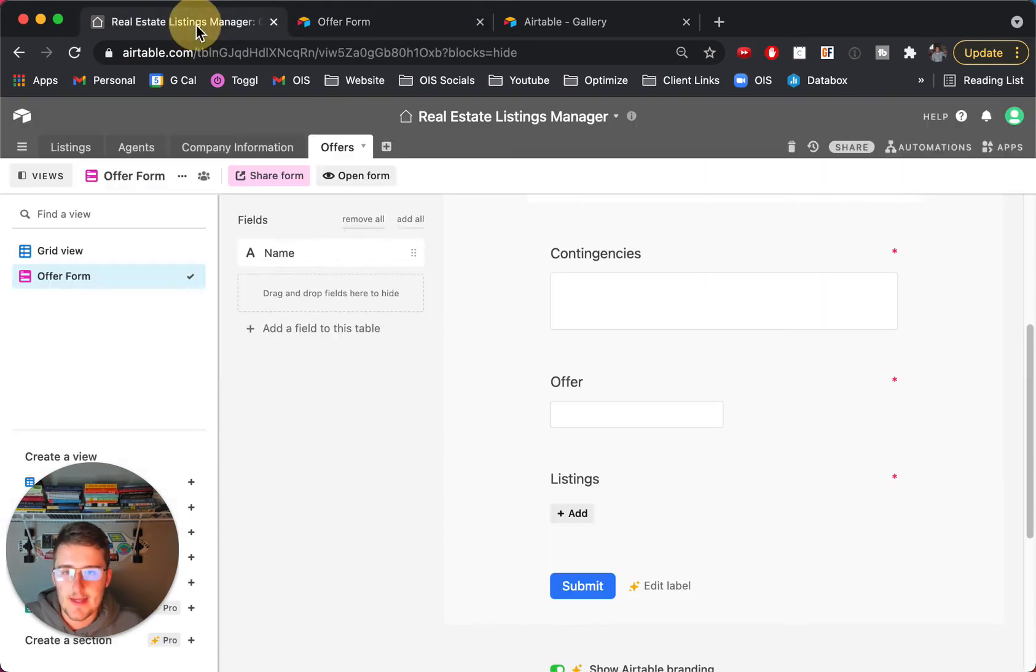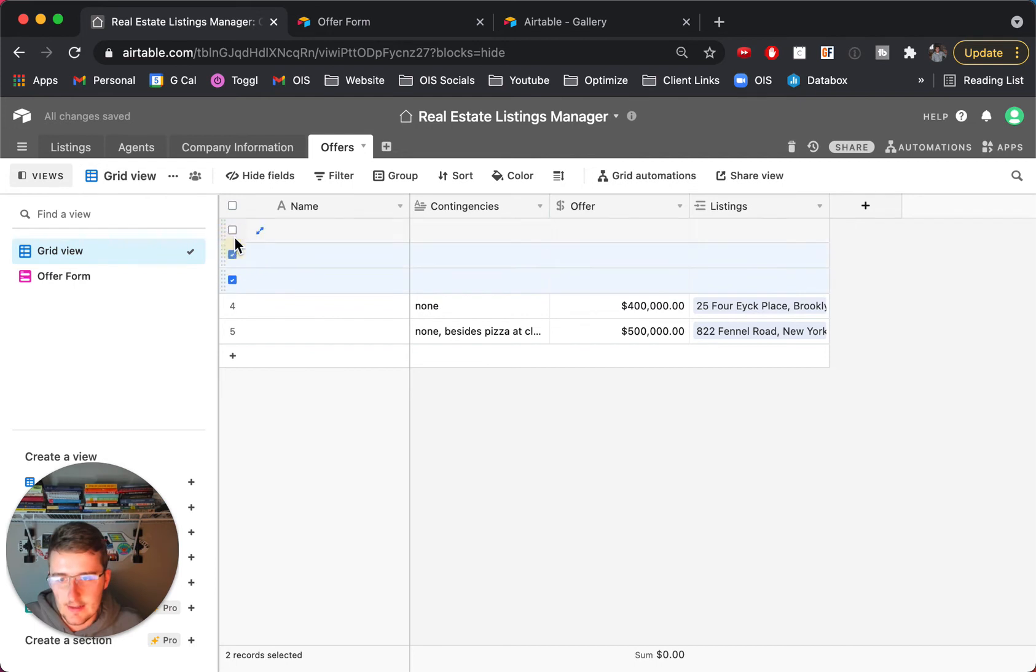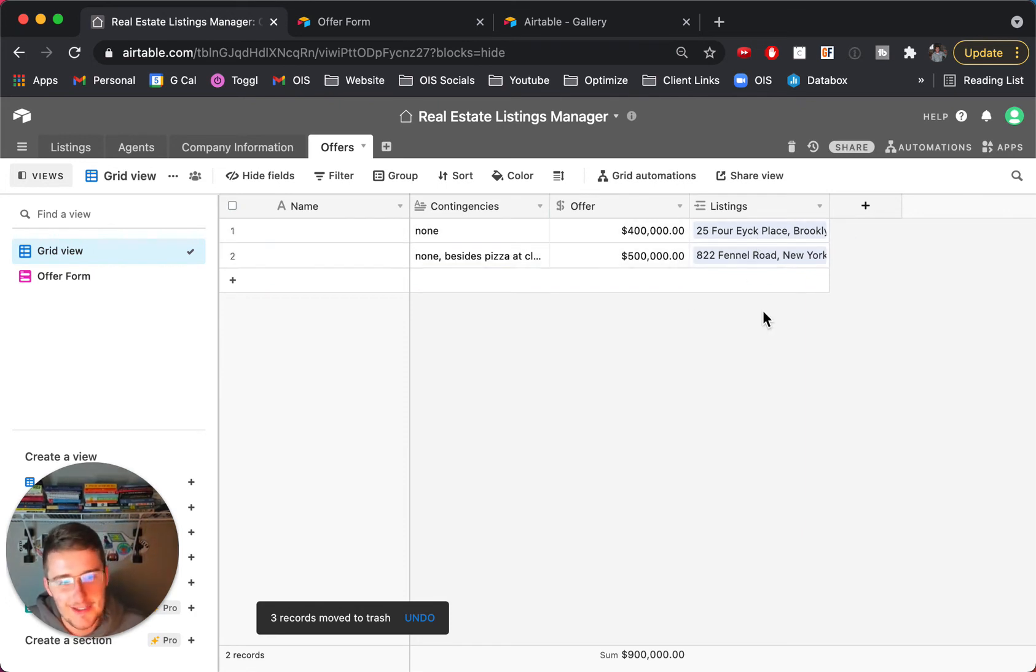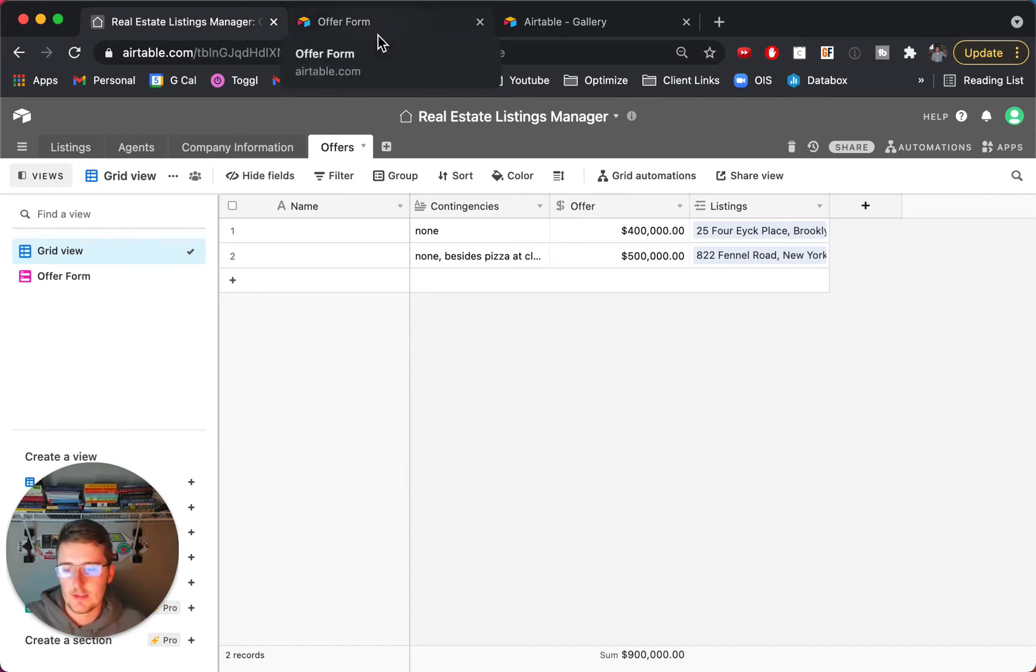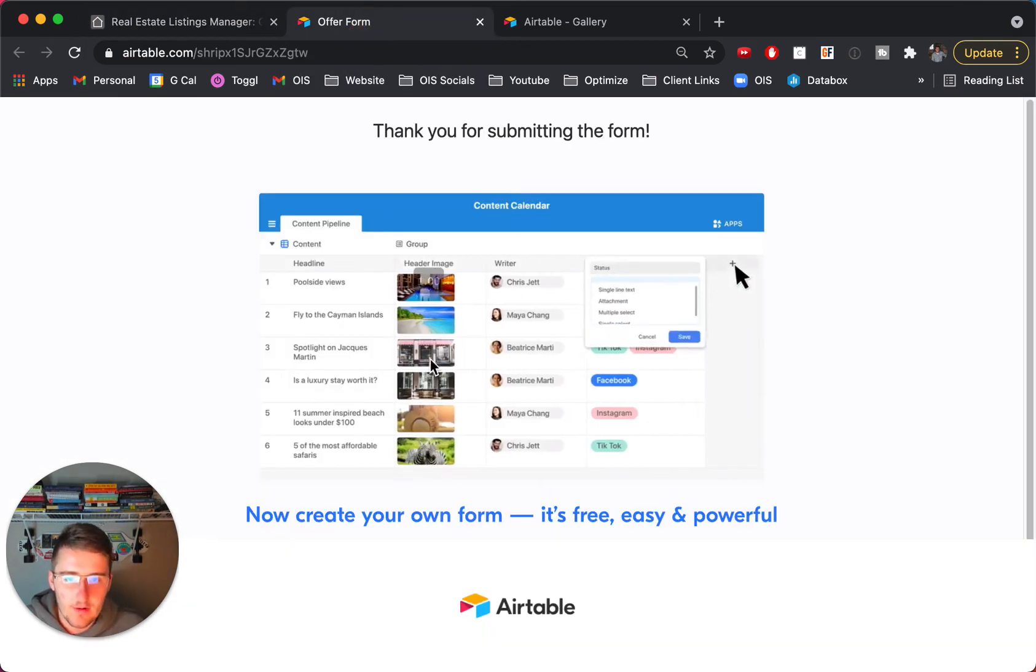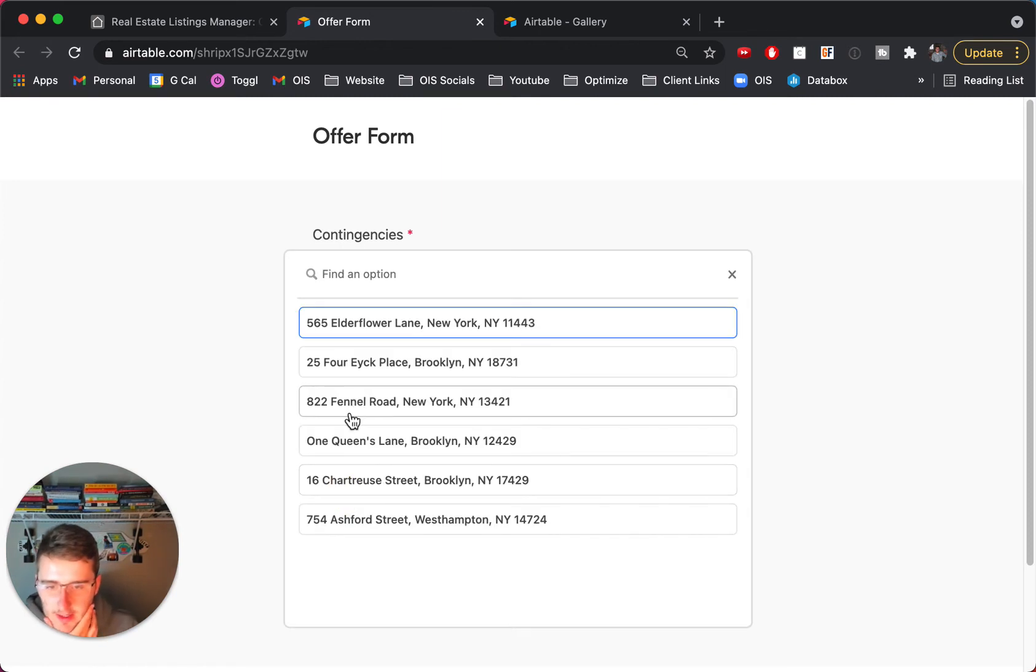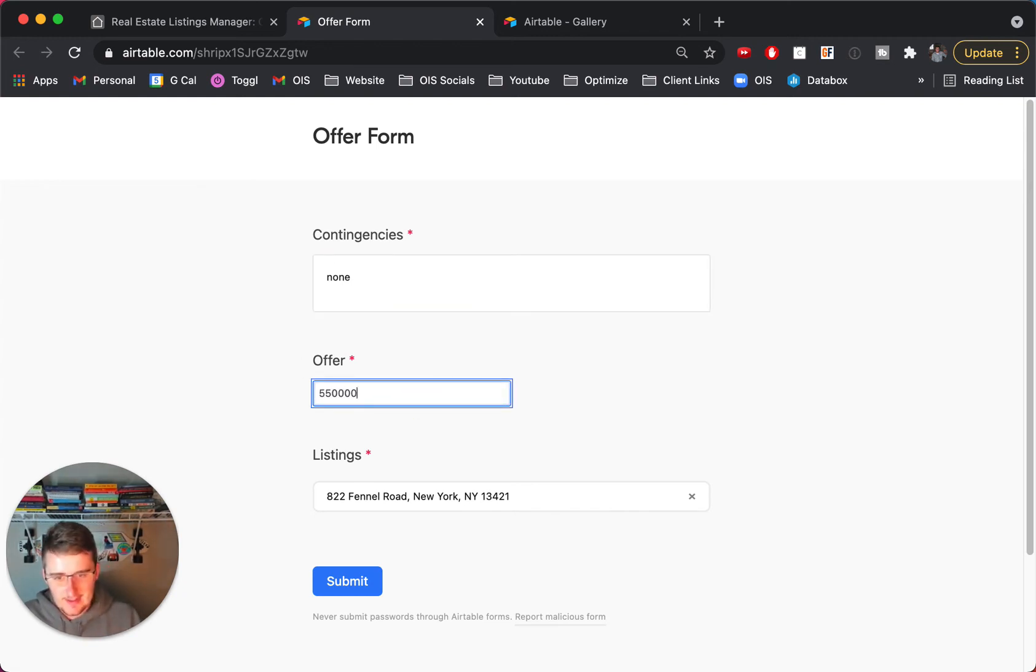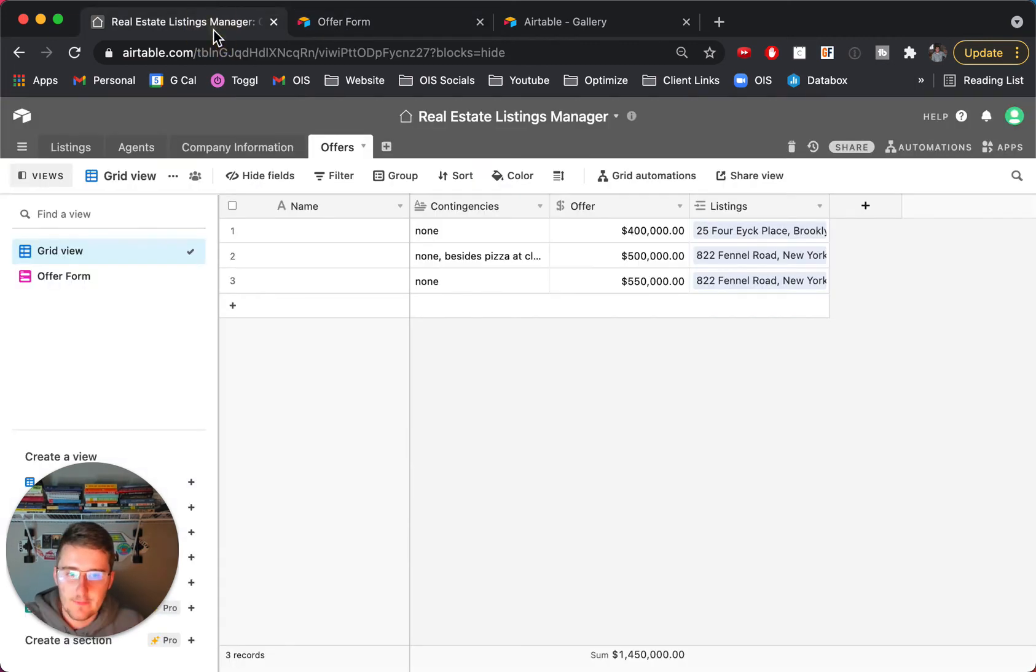So now we can come in here and we can see that there's been two offers. These would be deleted and you can see for 25 Fora Place and 822 Funnel Road there's been offers. But now what happens if we get multiple offers? So if we get multiple offers what we can do is we can come in here and just fill out the form again.